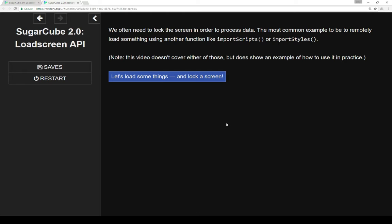Now I'll note this particular video doesn't cover either of those, but I do show an example of how to use that in practice. So let's load some things and lock a screen.